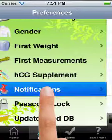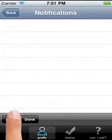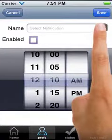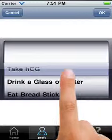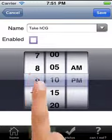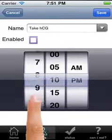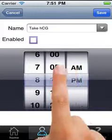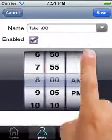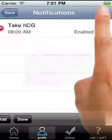I will click on notifications and add a notification. Let's select the name: Take my HCG. I will set that for 8 a.m. every morning. I will tap on enabled and save.